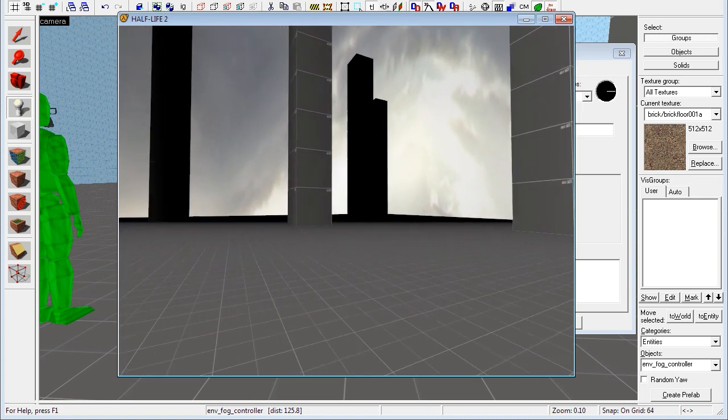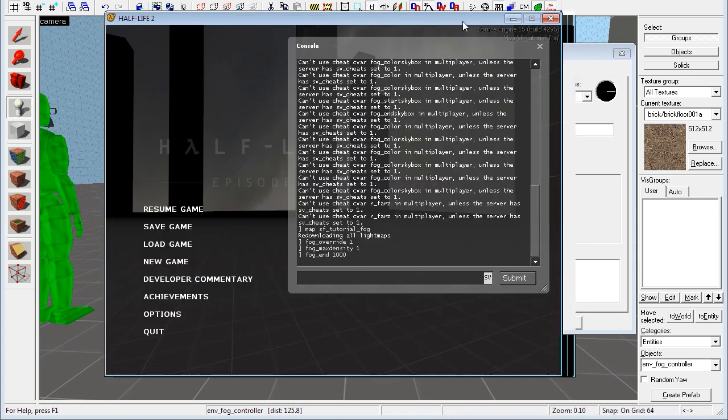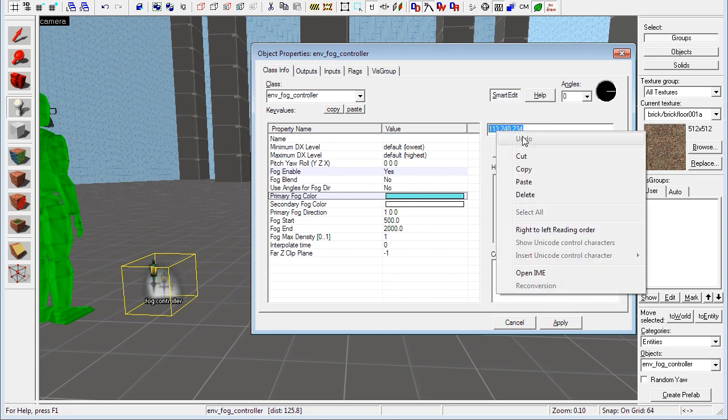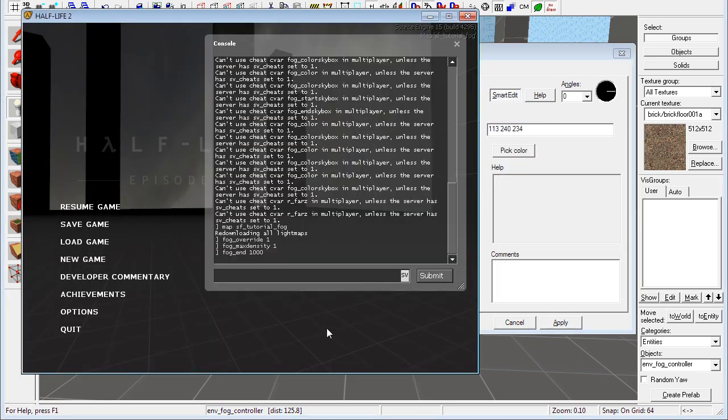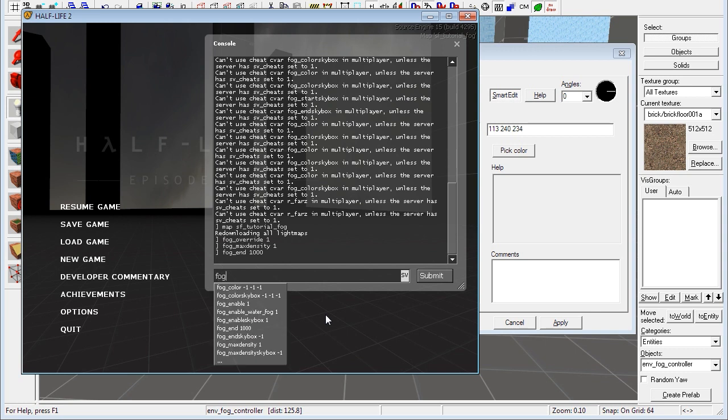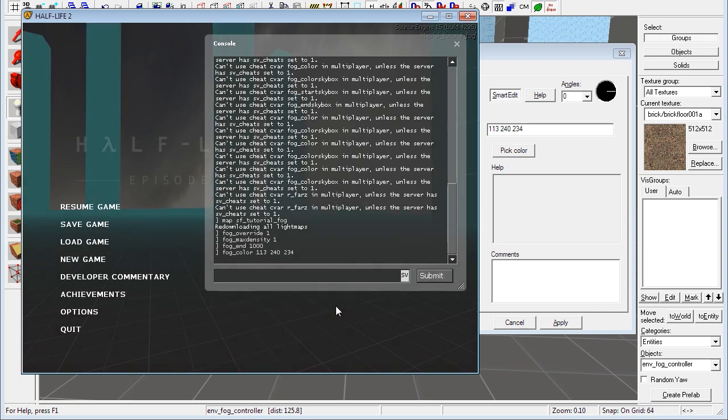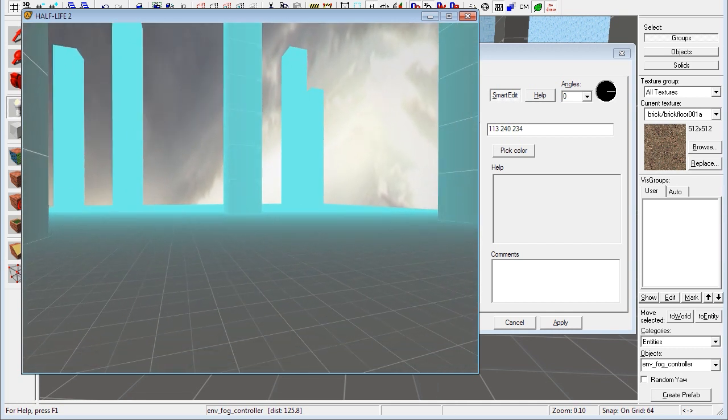And that's what we wanted. Now we can change the color as well. Let's say I want the color I set here. You can just set the color here and then you copy this value. Copy. And then go back into the game. And then you set fog underscore color. And then you paste that and press enter. And there you have my fog color.